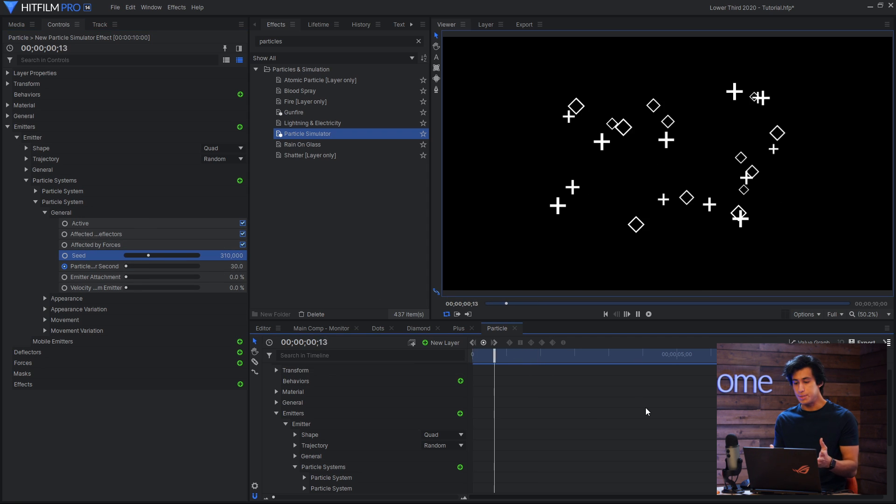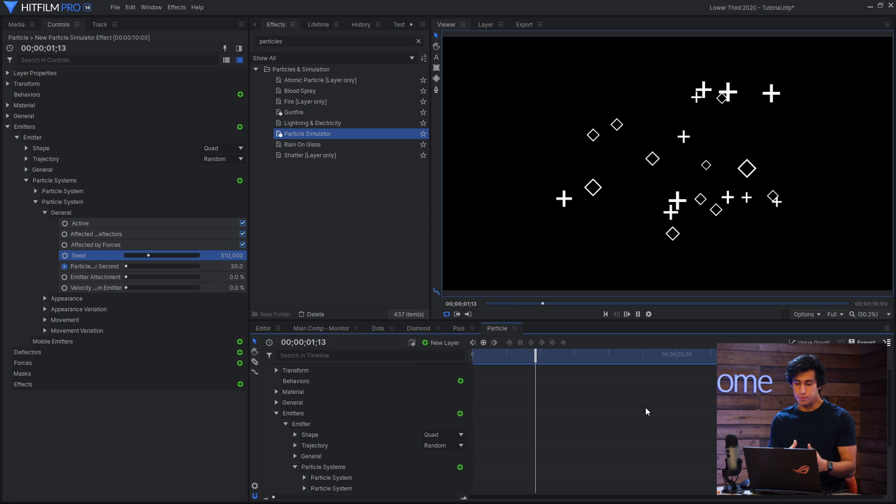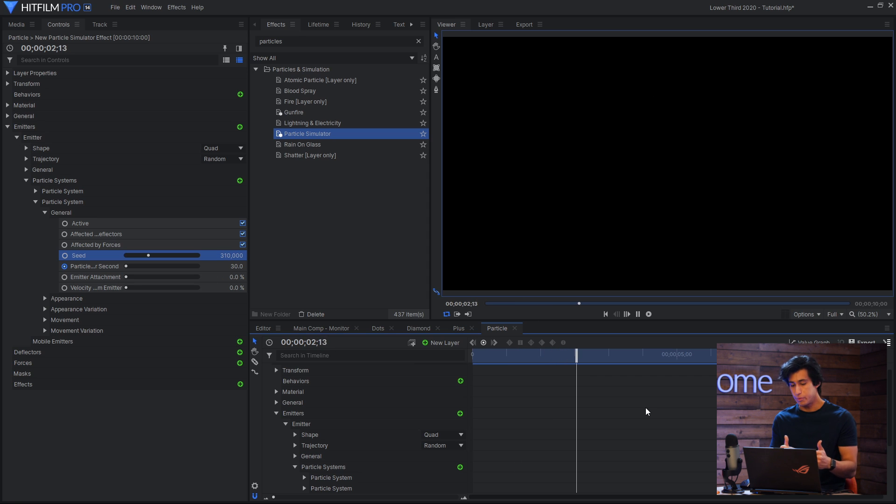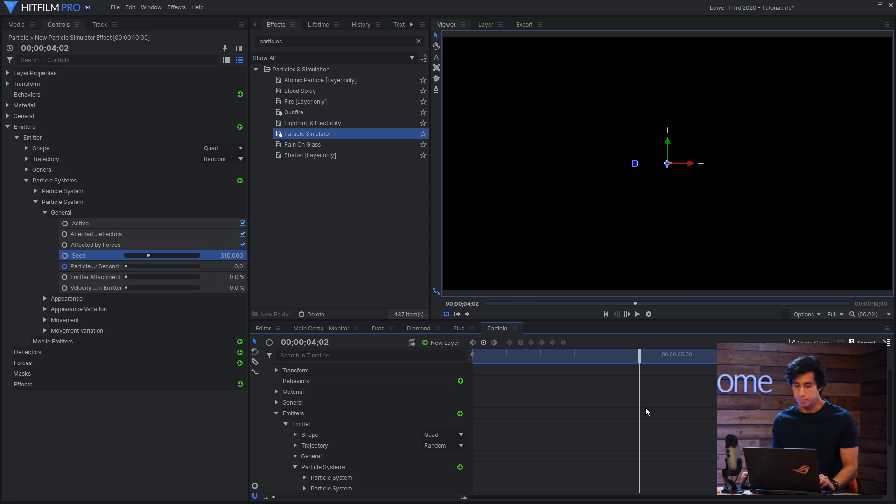Just go into the general and change the seed. And that's how you have the diamonds and the pluses flash on top of your lower third in a way that appears to be sort of random.